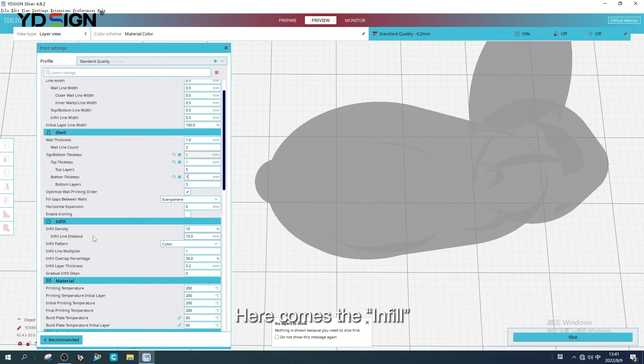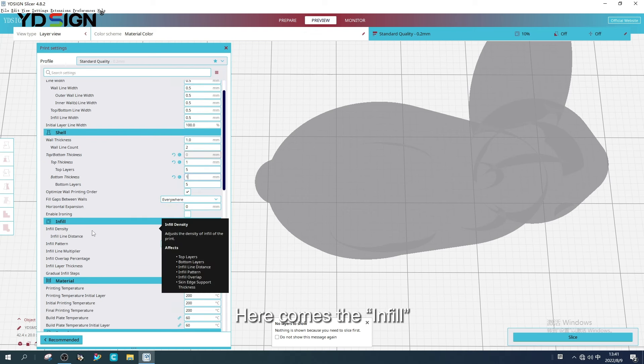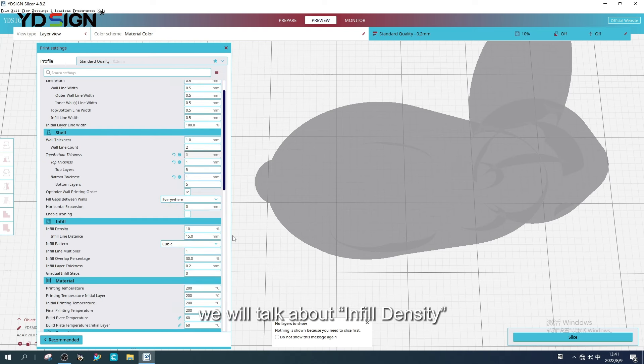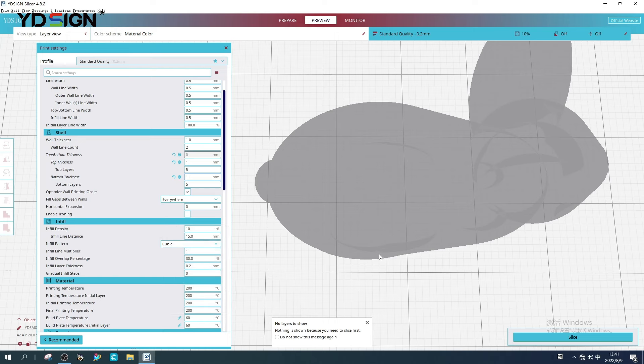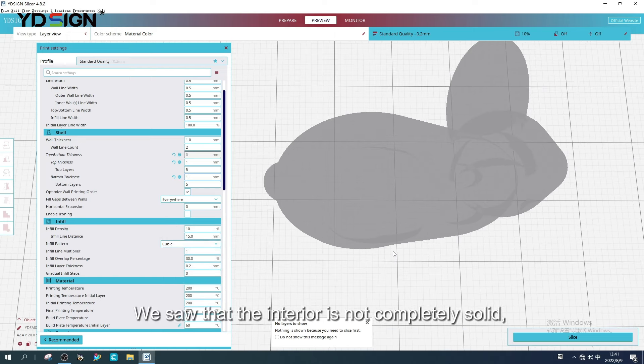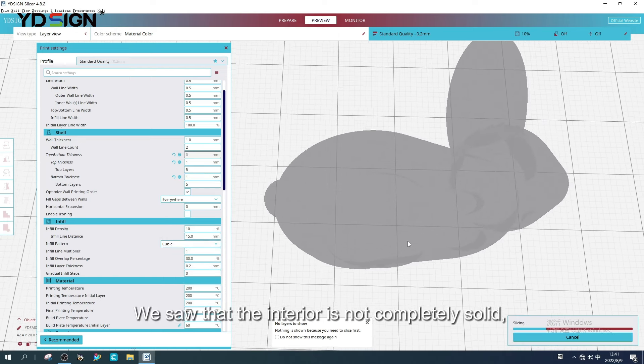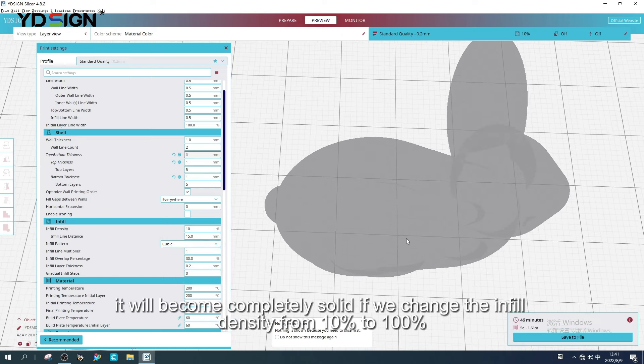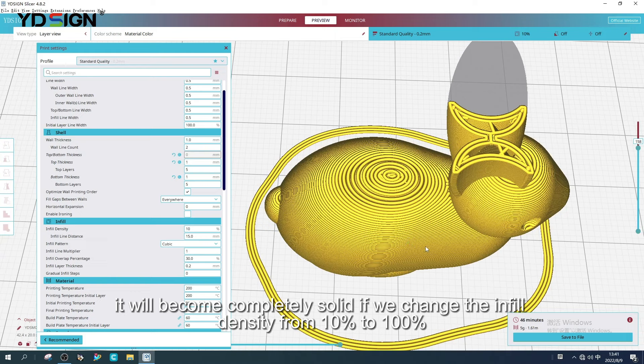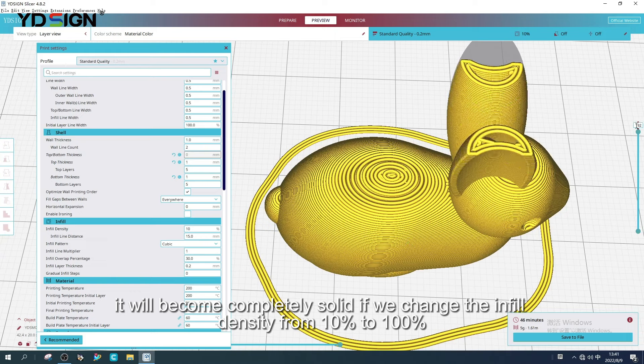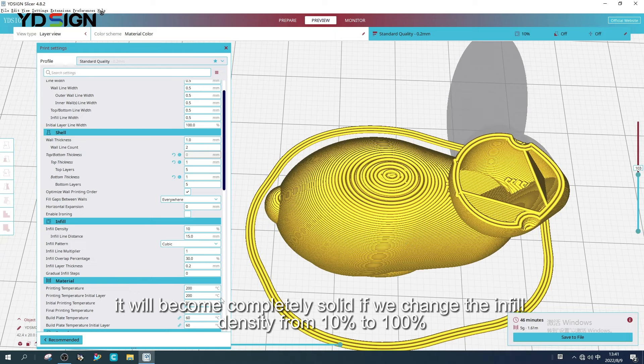Here comes the infill. We will talk about infill density. We saw that the interior is not completely solid. It will become completely solid if we change the infill density from 10% to 100%.